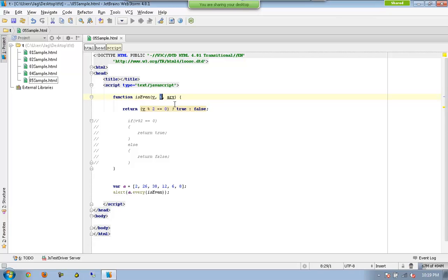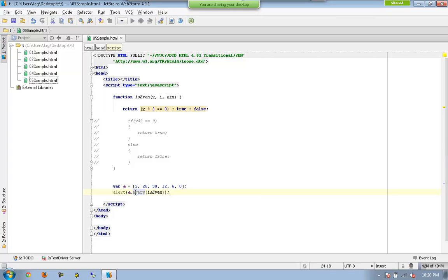To summarize: 'every' is the method which accepts a callback function with at least three parameters. The first parameter is the value, the second is the position, and the third is the array itself. That callback function is executed for each and every element in array 'a'. Every will return true if and only if the callback returns true for every element. If at least one value returns false, then 'every' returns false.